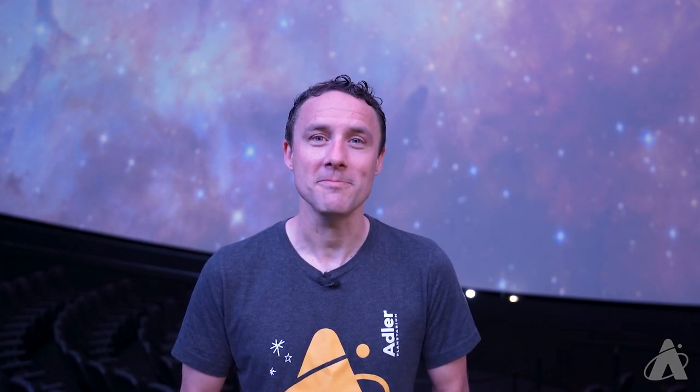So I hope you have a chance this summer to get out there and see all the things the summer night sky has to offer. That's what we've got for you this episode. Thanks, as always, for watching.